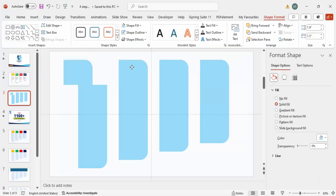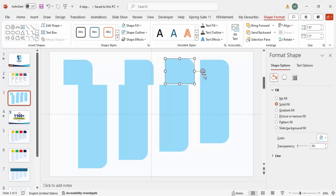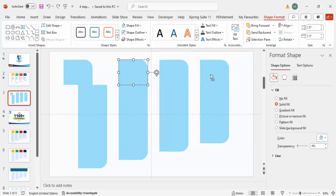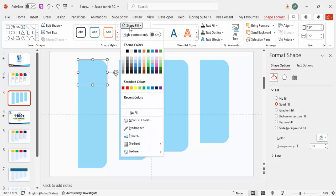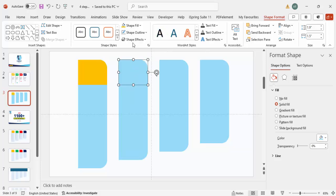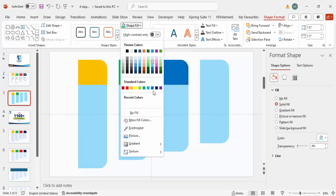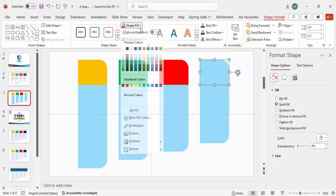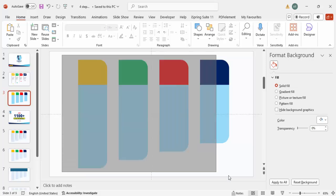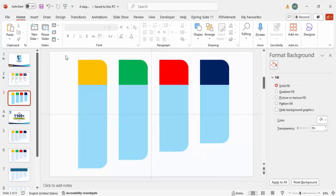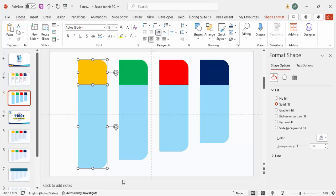Each rectangle is now split into two parts — a top section where I'll add a title, and a lower section. For the colors: the first shape gets orange, the second green, the third red, and the fourth blue — any colors of your choice.